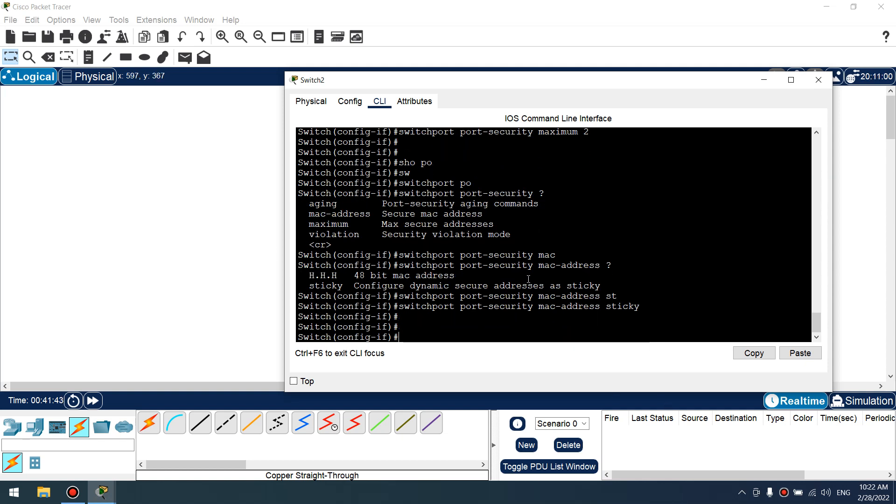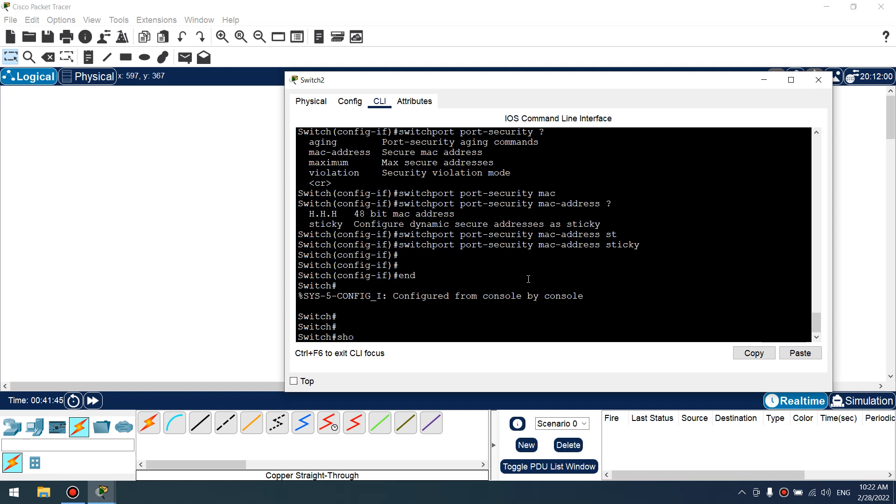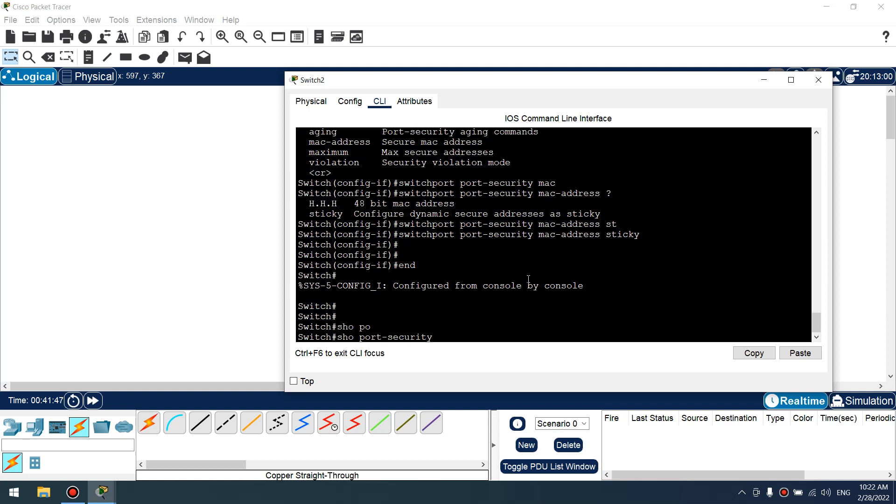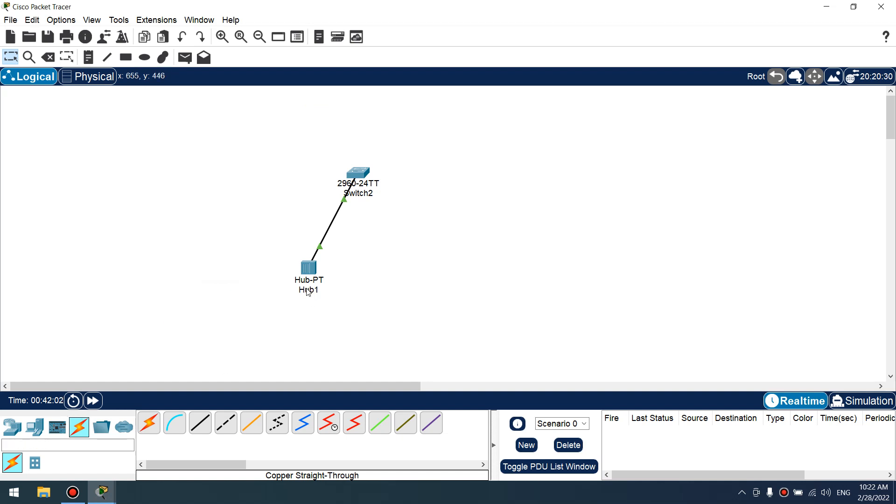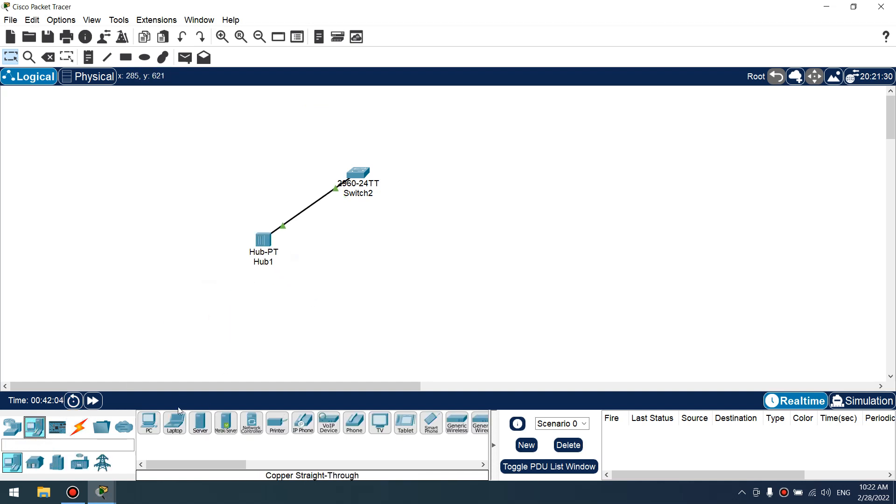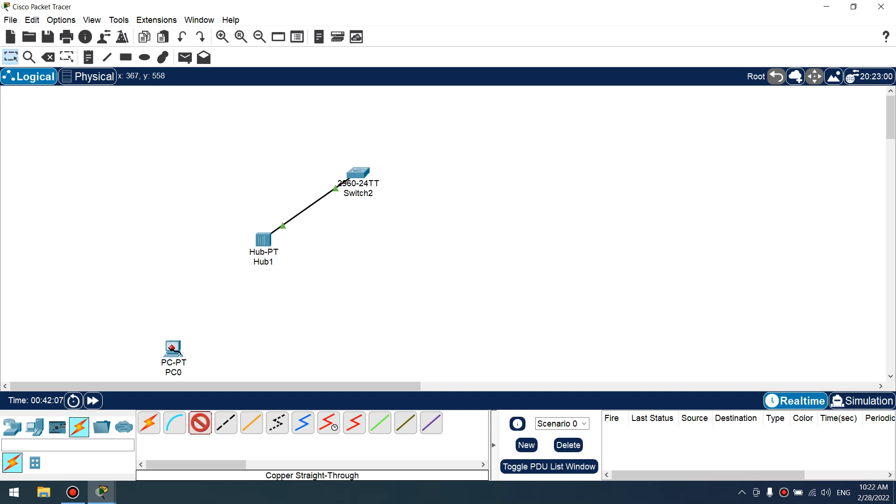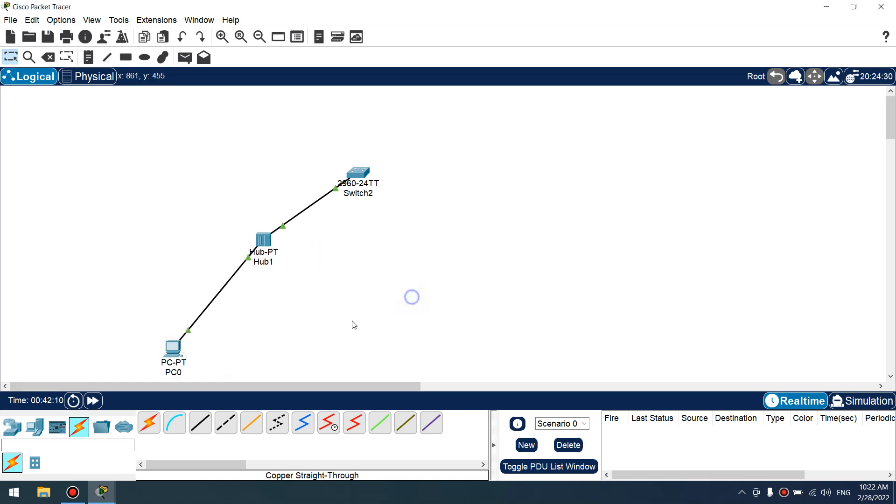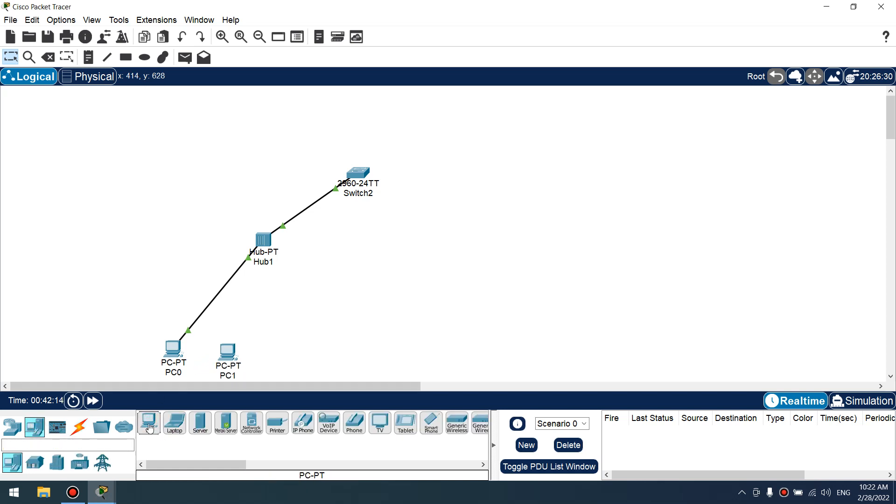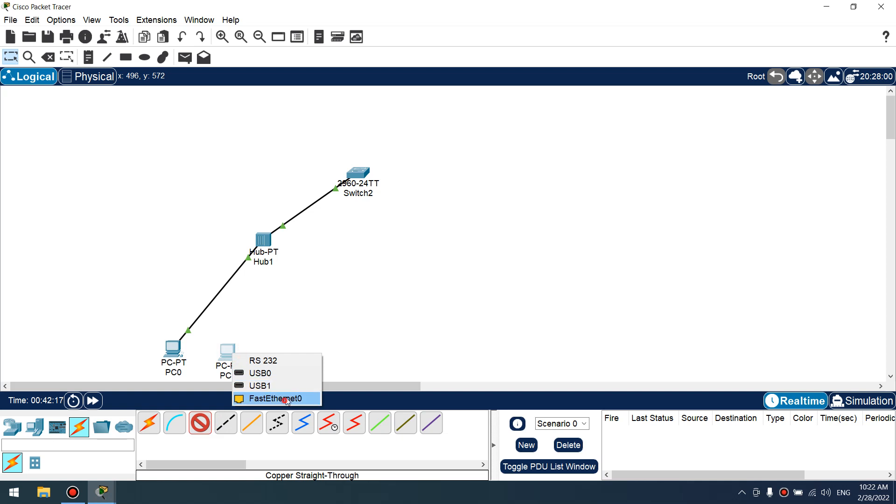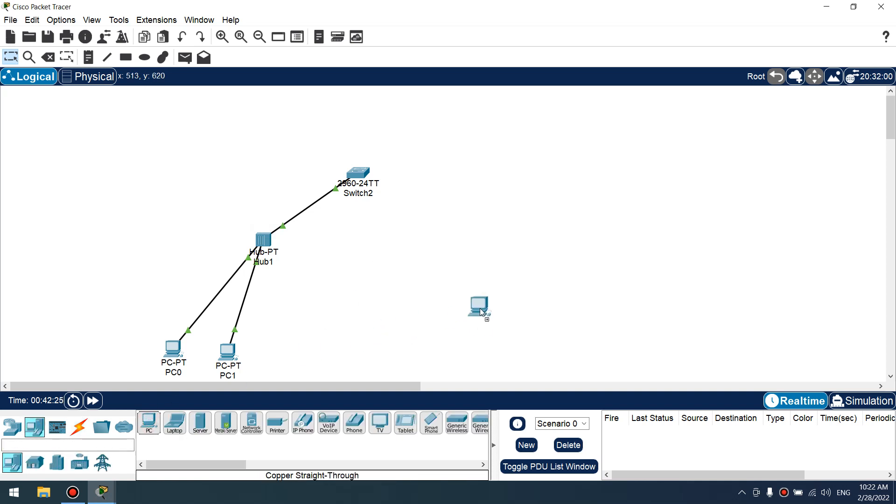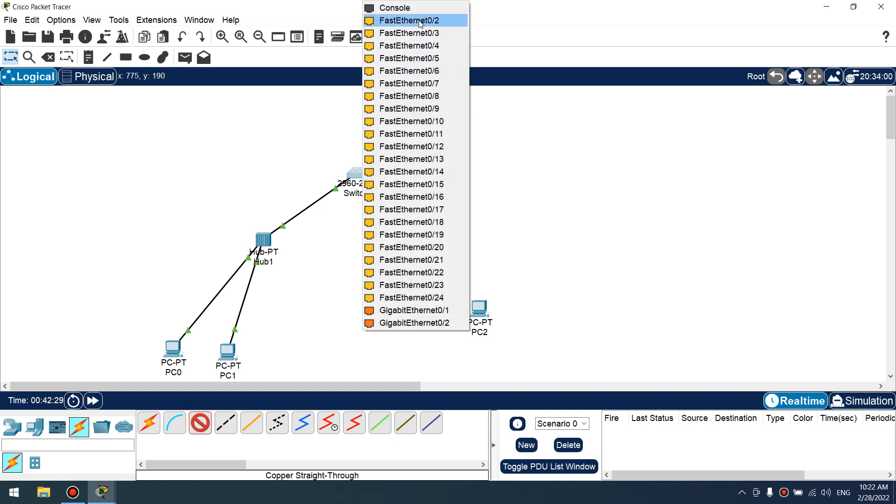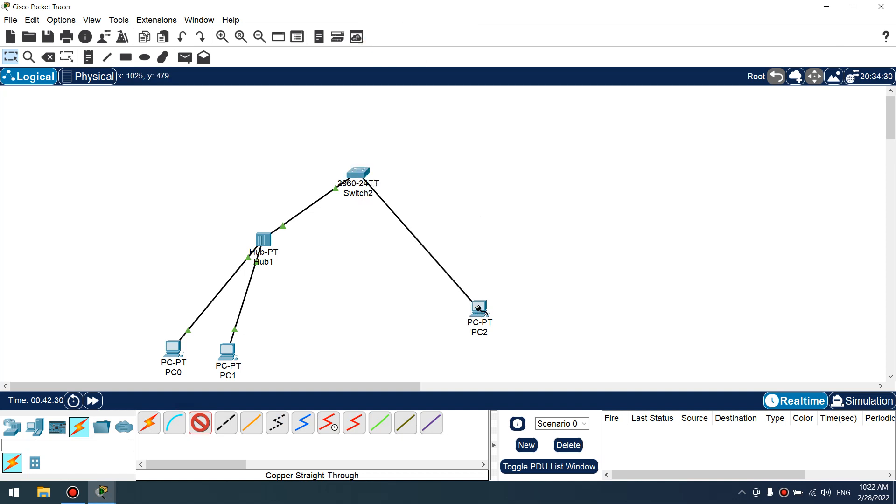Let's verify. Show port security interface fastethernet 0/1. Excellent, we have now two MAC addresses, shutdown violation mode. Let's connect our host, connect our host. PC1, connect. We can choose second and for example another PC for testing connectivity with this.